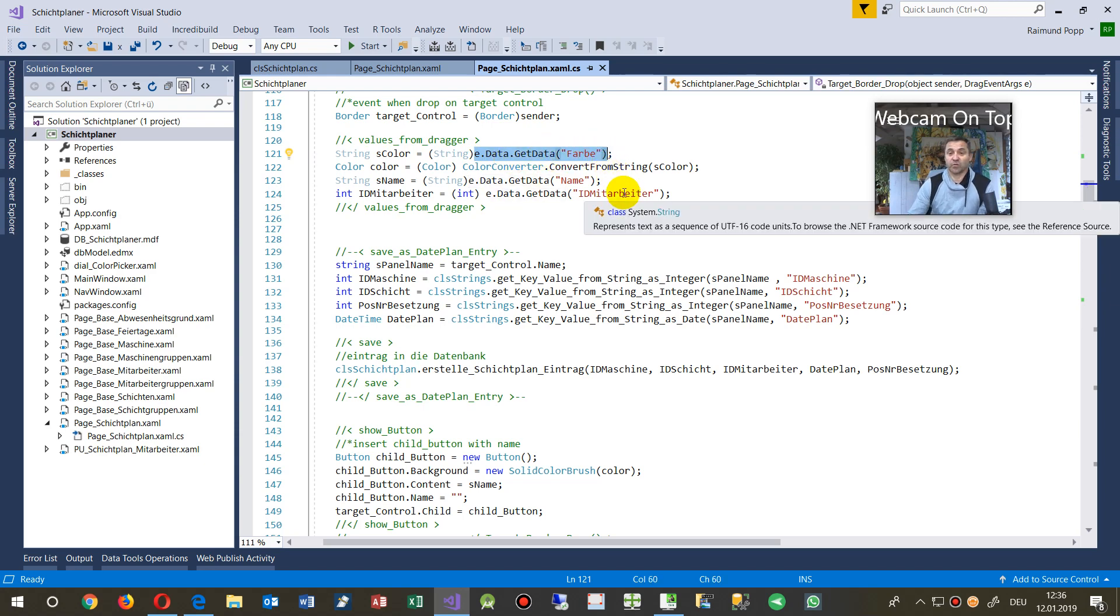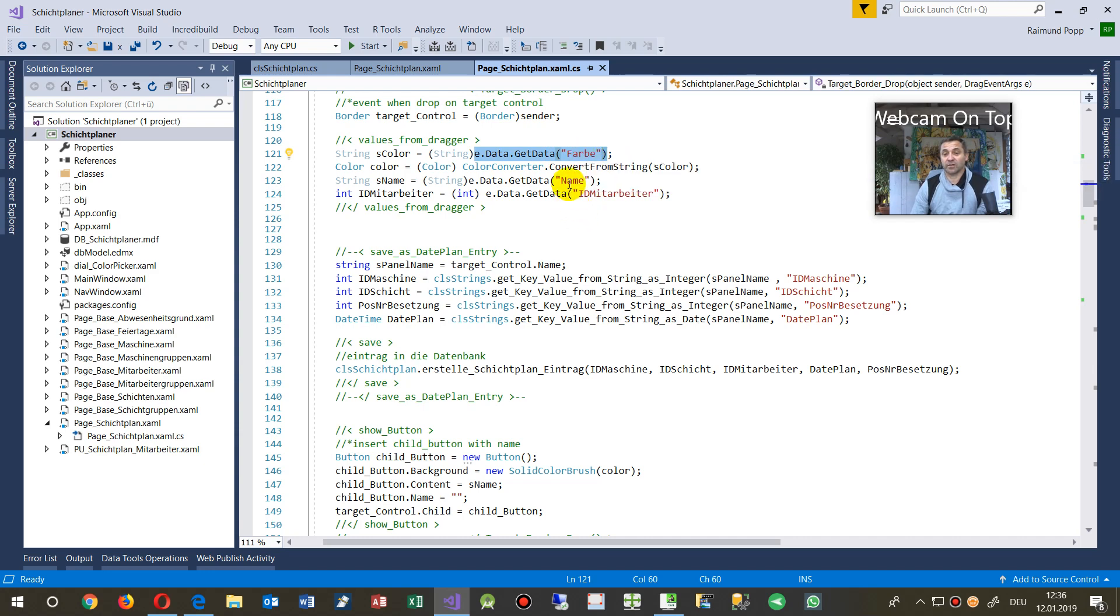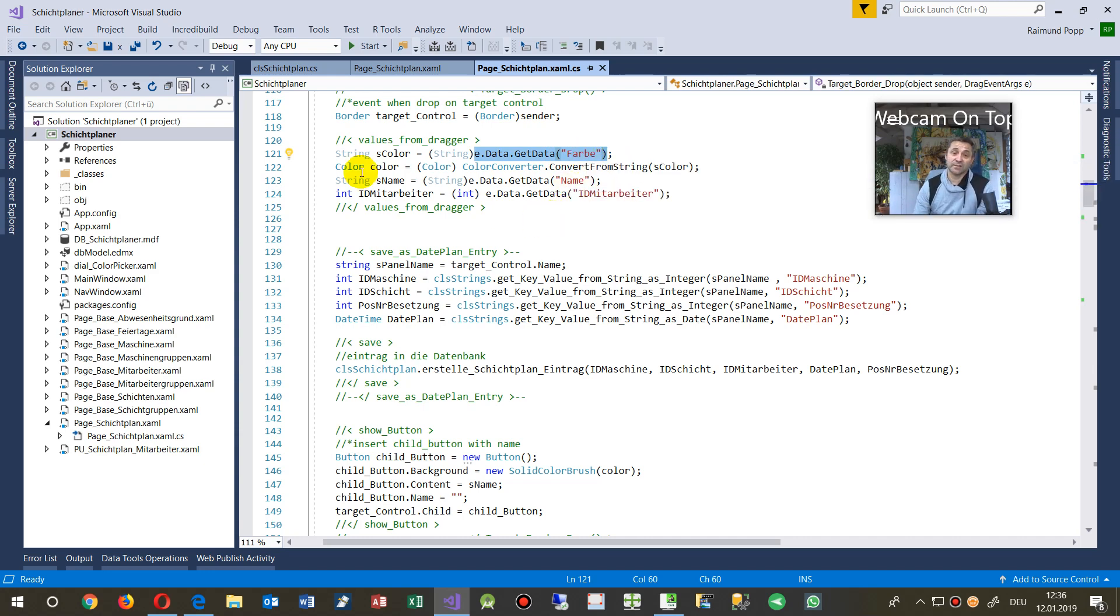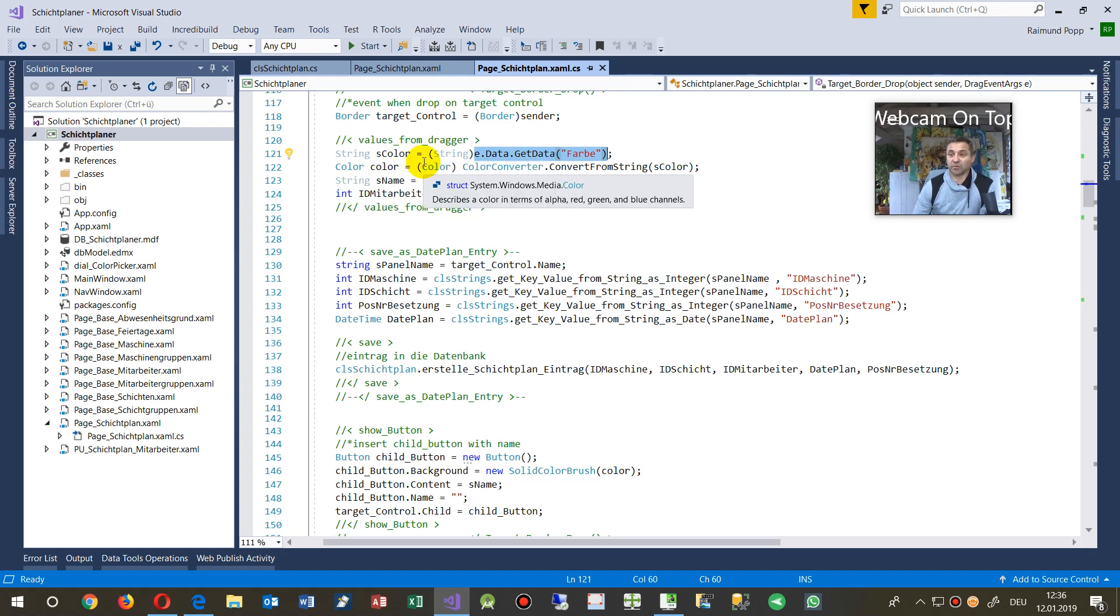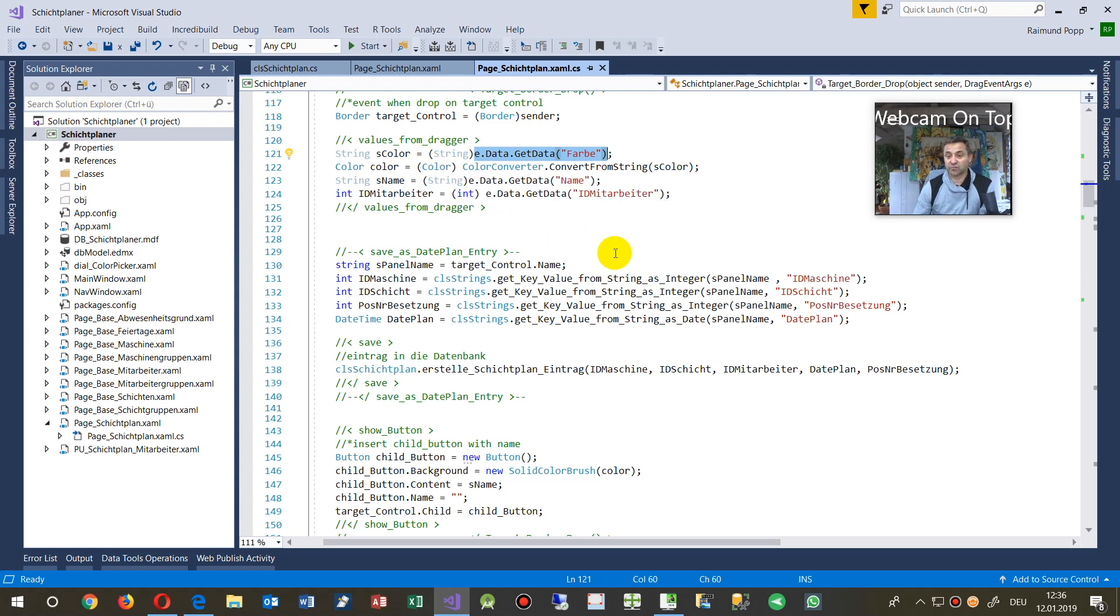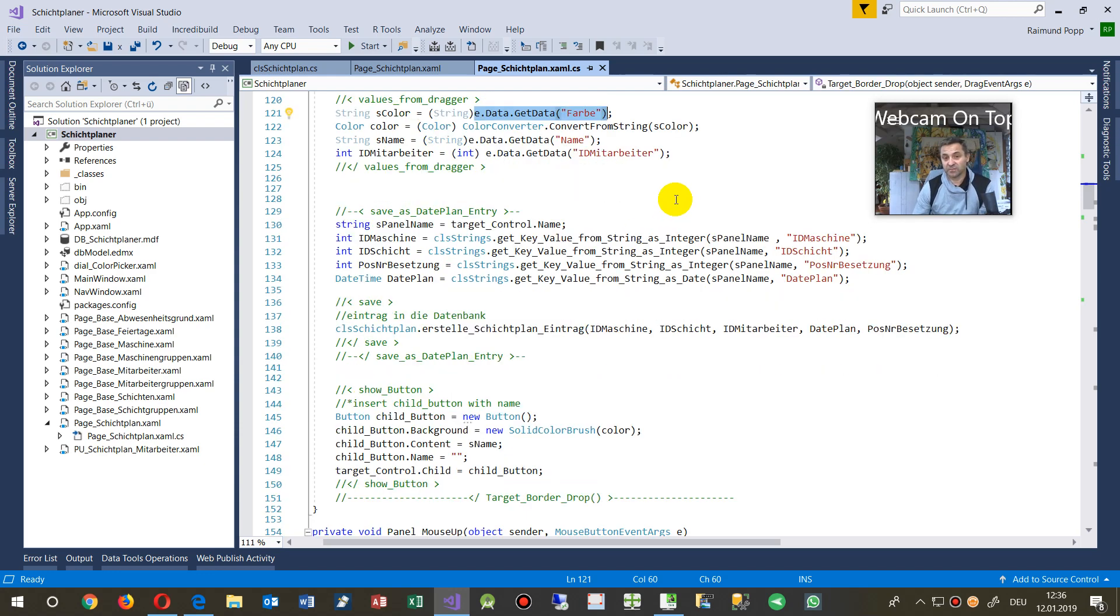So this is get data color or name or ID, whatever is in the data object, which are drag object. So this is like an array and you may have all information in string, integer or any other stuff.